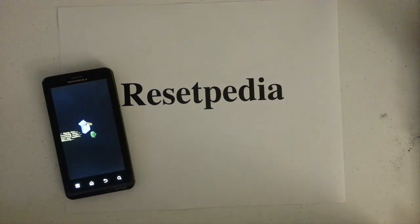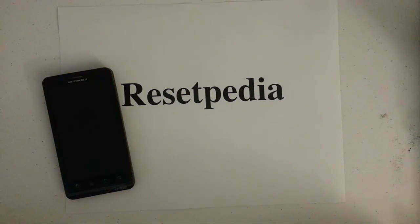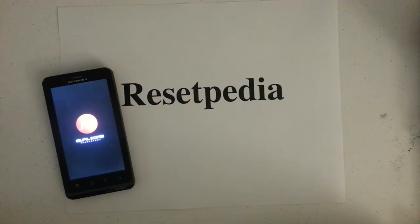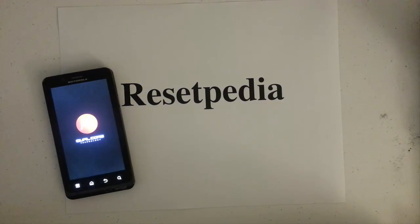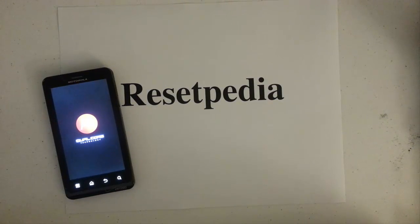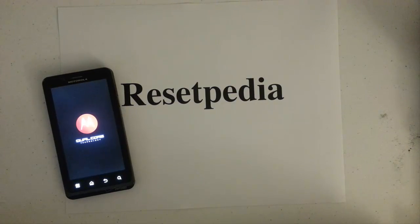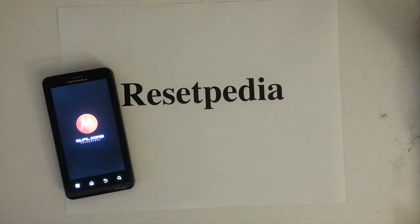And then we wait for it to reset itself and that is pretty much it. So if you guys found this tutorial helpful, give me a thumbs up, a like, subscribe to Resetpedia. You guys can always reference this in case you ever forget your password lock or you know a friend that does. Thank you for watching.